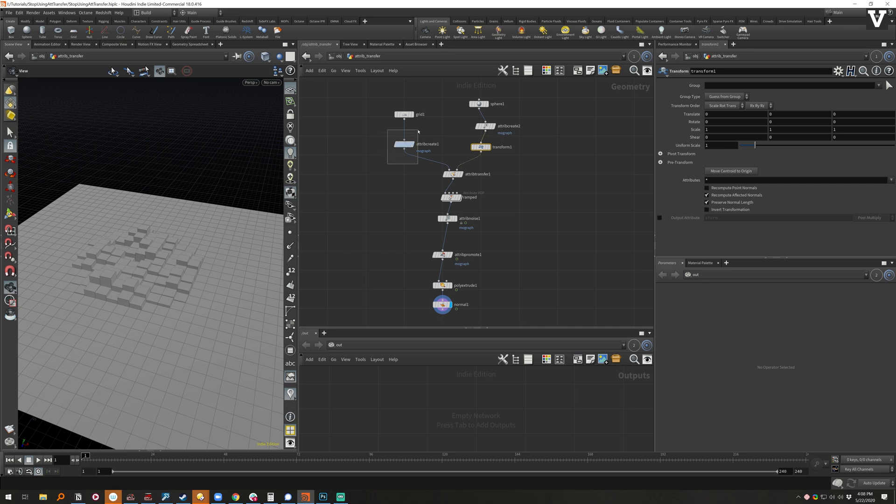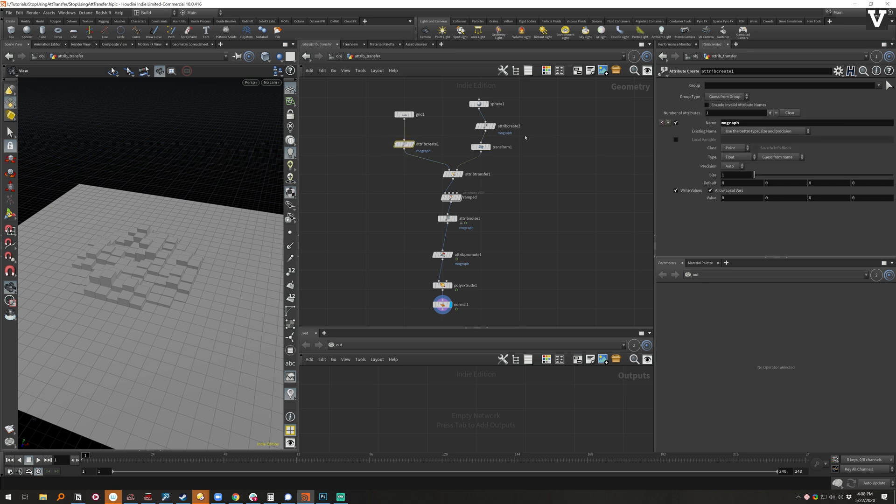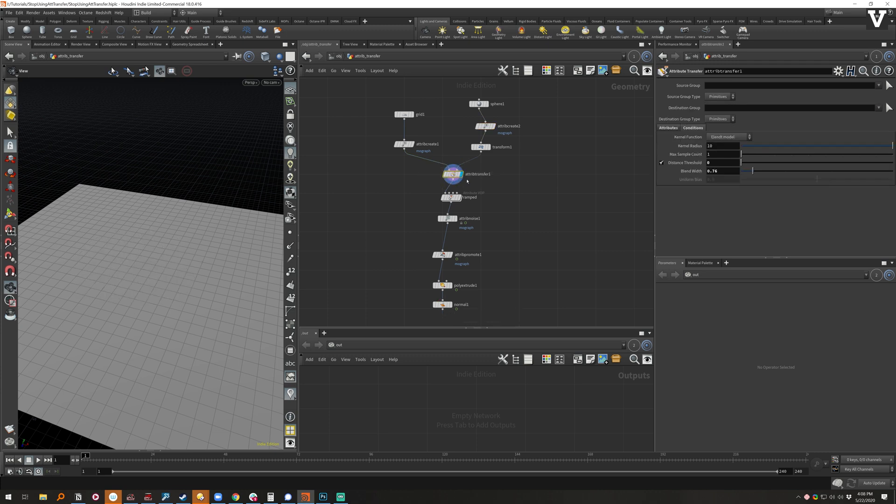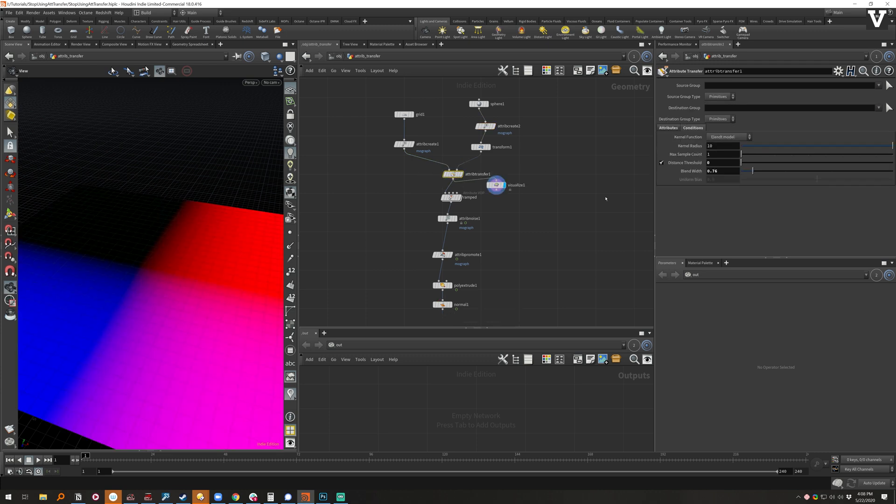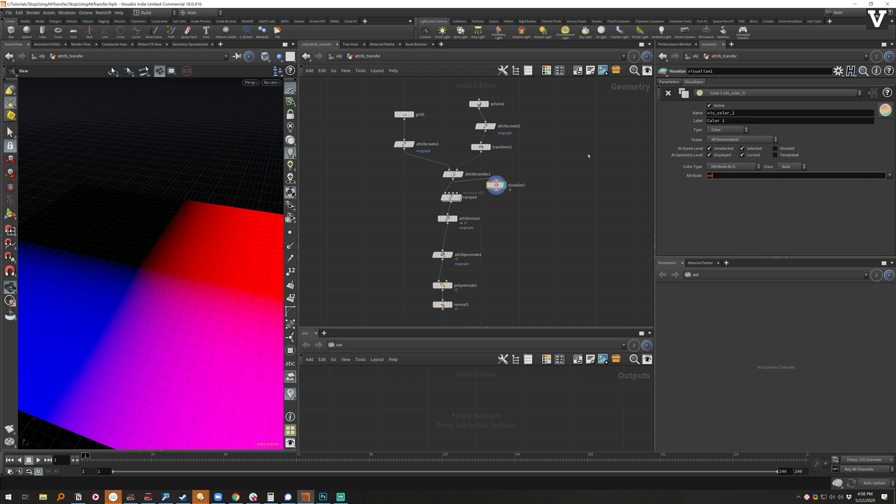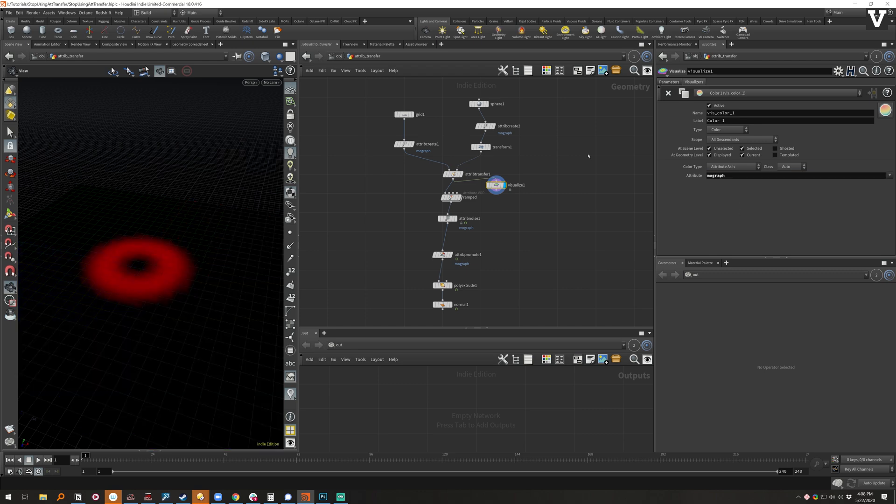And so you have to create an attribute here, an attribute here that I've called mograph, and then you got to transfer it and visualize it and come over here, type in mograph.